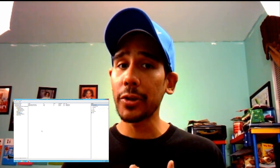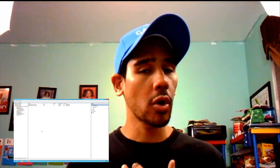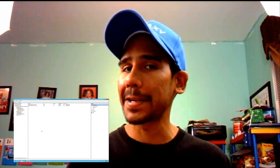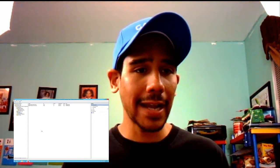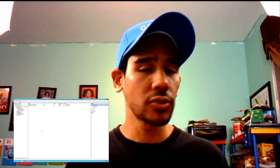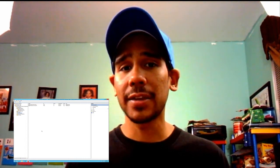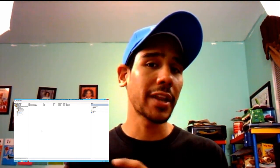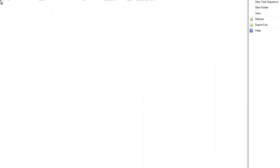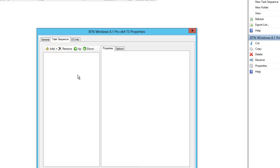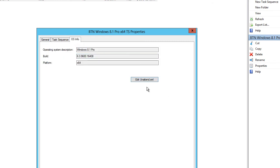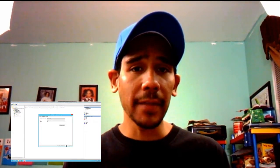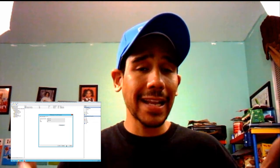So what we did on this video: we imported Windows 8.1 64-bit Pro edition into MDT 2013 and created the task sequence. On the next video I'm going to show you how to import an application — probably Skype — and how to do it as an MSI so you can use switches to run it quietly and silently, how to do out-of-box drivers, and how to manipulate the task sequence and edit the Unattend file, which is very important.